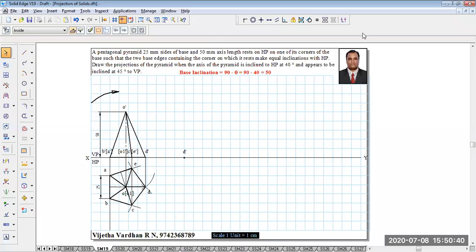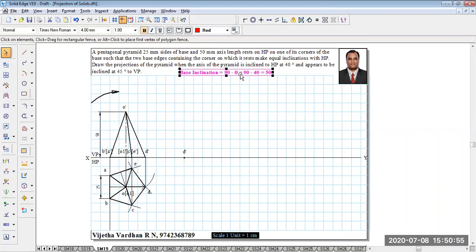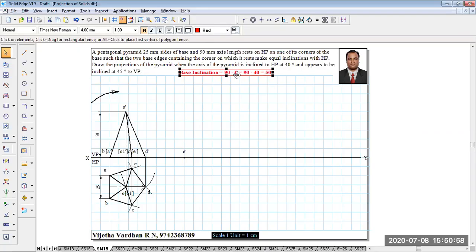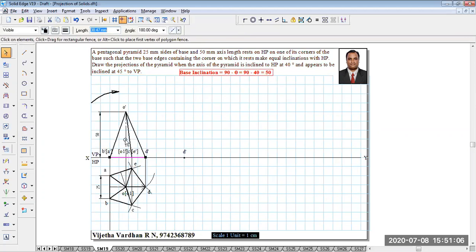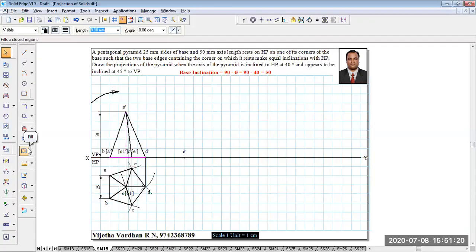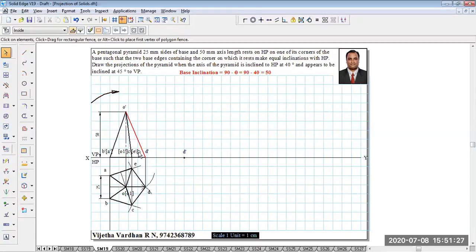After drawing the first stage — top and front views — the axis is inclined to HP at an angle of 40 degrees, but constructing the axis inclination directly is quite difficult. Hence we are going to rotate the base at an angle of 90 minus the given axis inclination, that is 90 minus theta. Since 90 minus 40 equals 50, we rotate the base at an angle of 50 degrees, and obviously the axis will be inclined at 40 degrees, because the axis and the base are mutually perpendicular to each other.